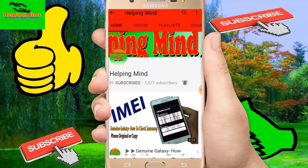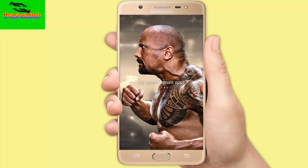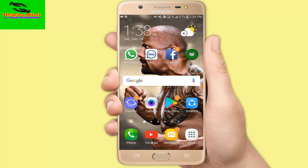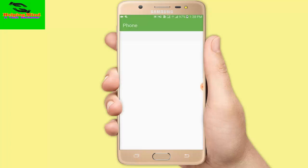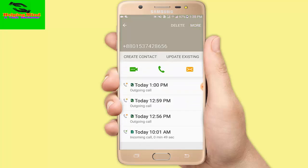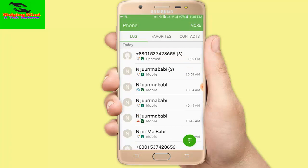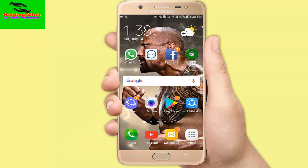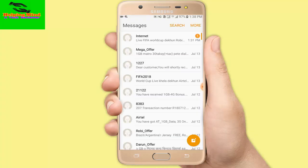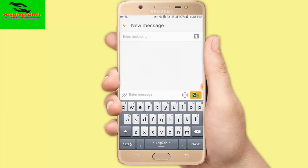First I am going to my dialer. I tap on phone, then tap on a number and tap the call icon. You can see it says 'Select SIM for call' — SIM 1 or SIM 2. Now I will make it default SIM 1 or SIM 2. Then I go to Messages and tap compose message.